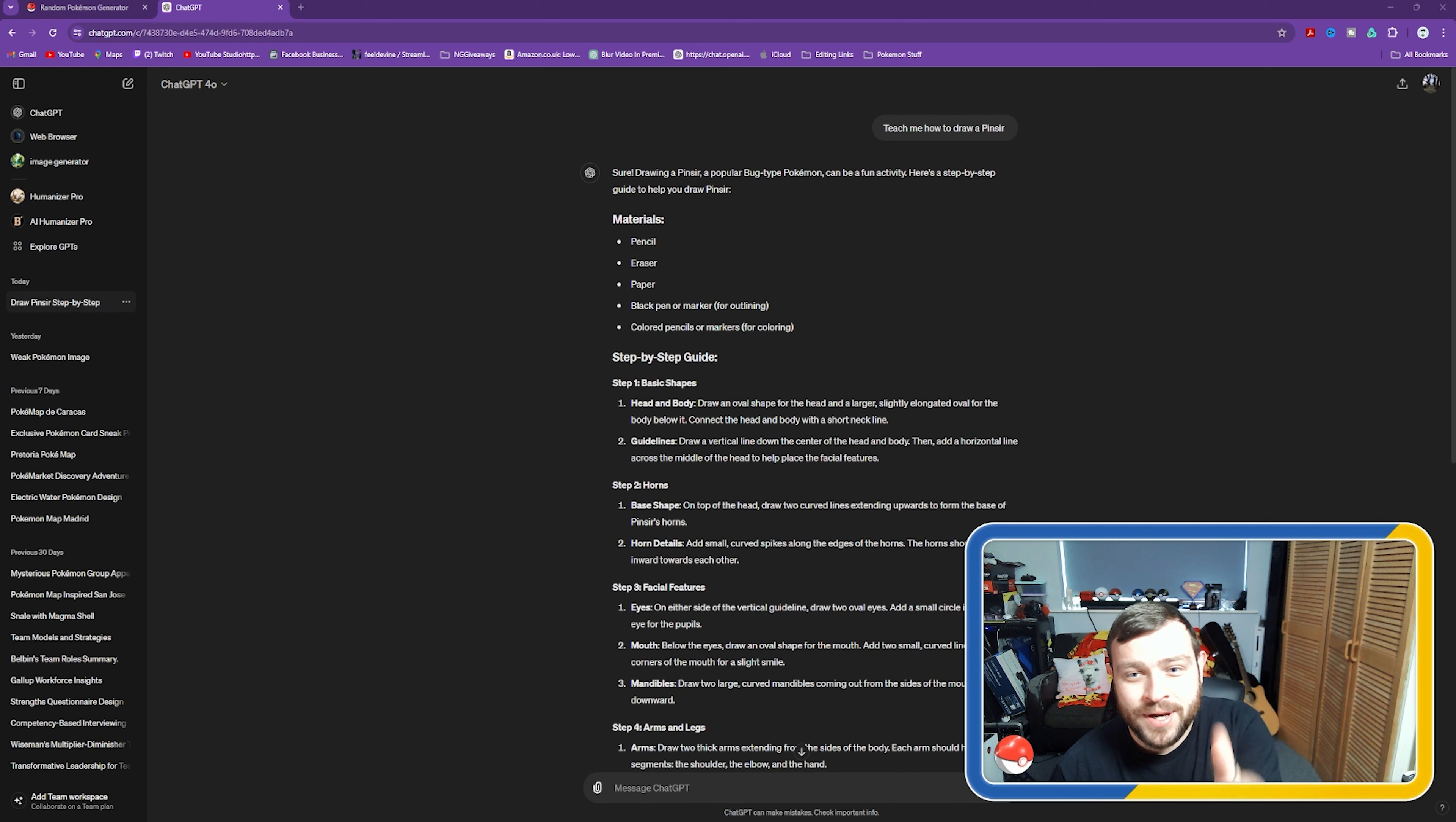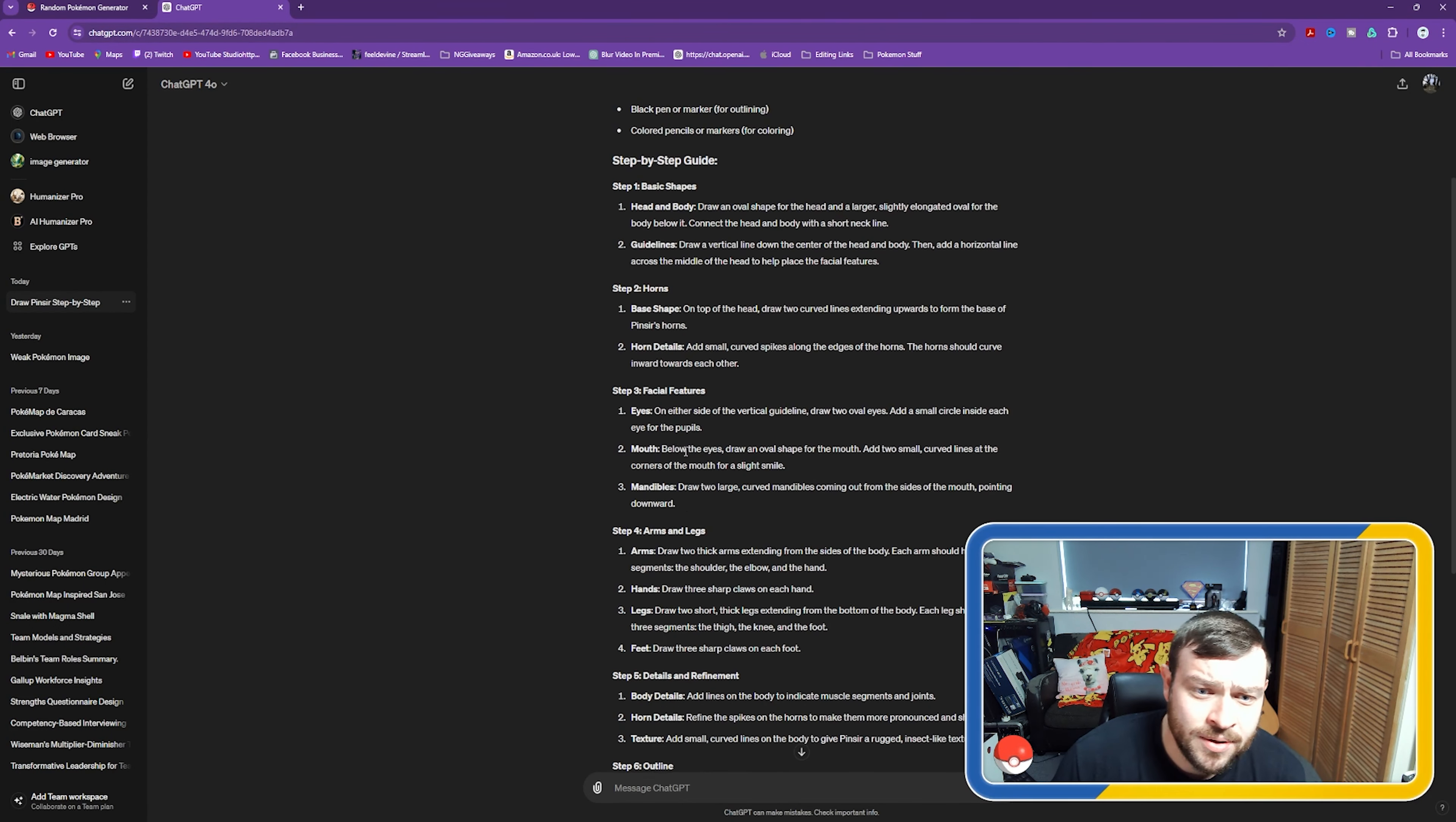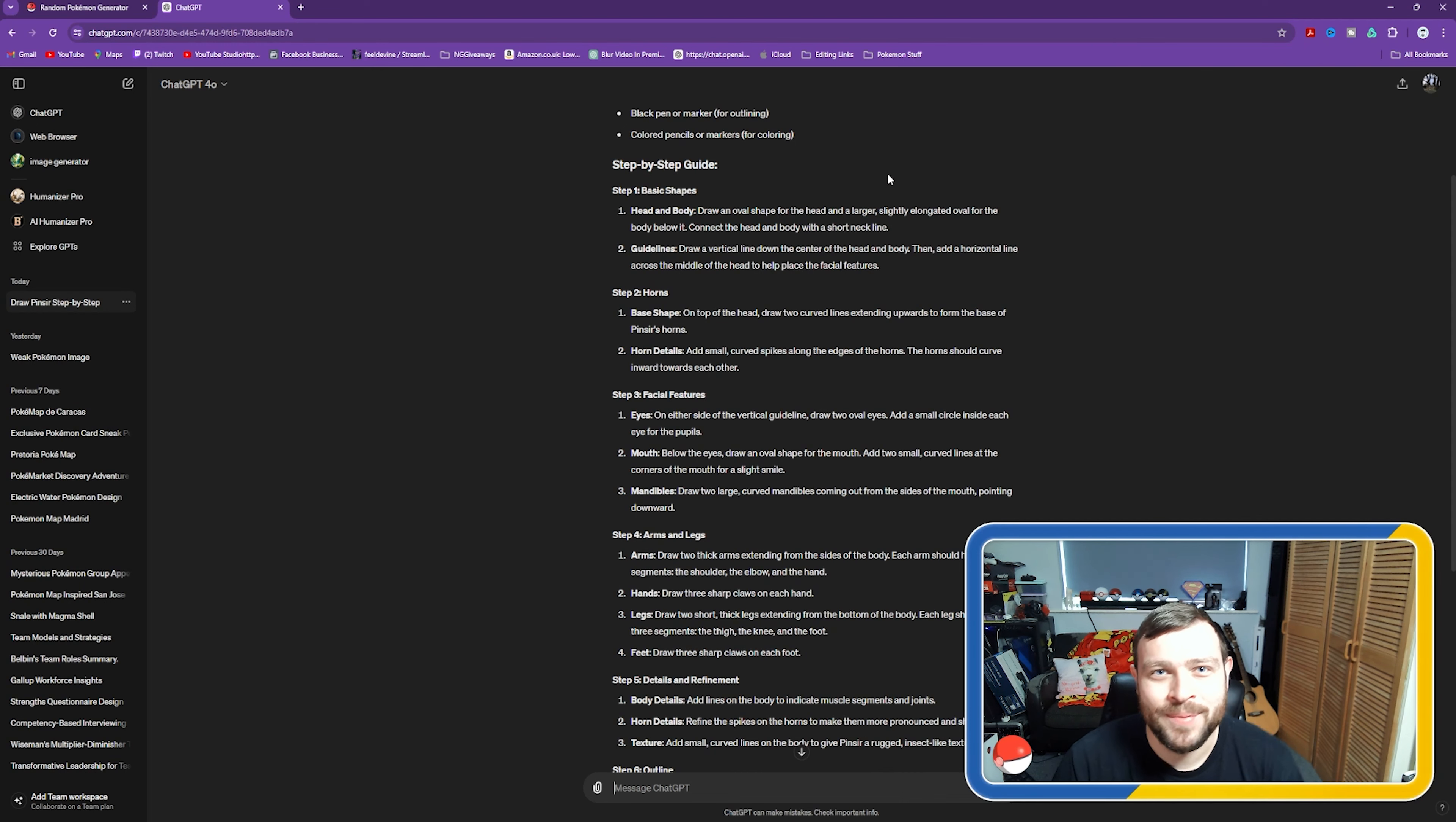Anyway, this is the brief from ChatGPT. Pretty simple. There are like eight different steps, so quite a long one this time. It basically tells us how to do it and we're going to follow it word for word and see what we end up with.